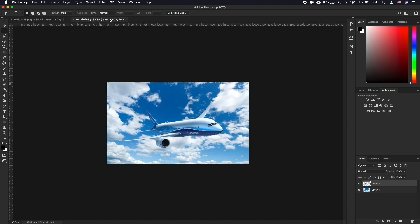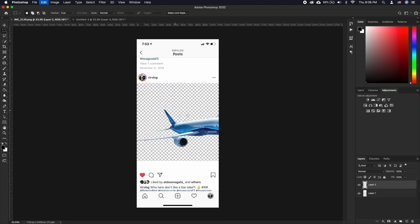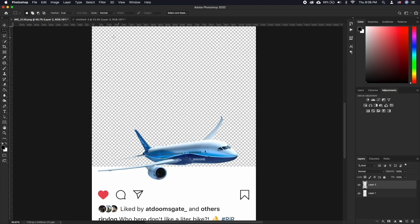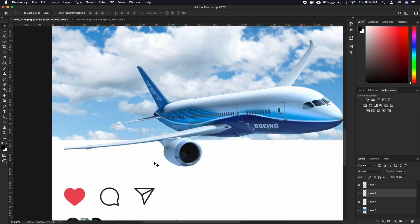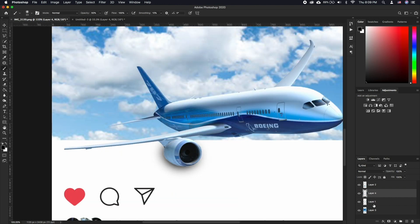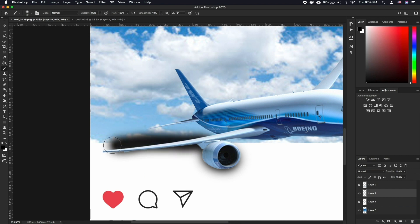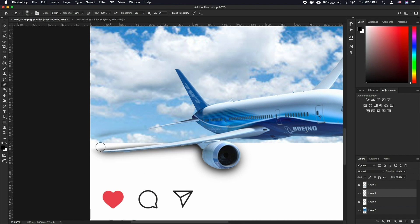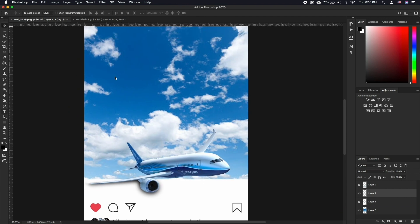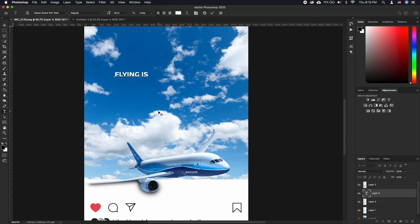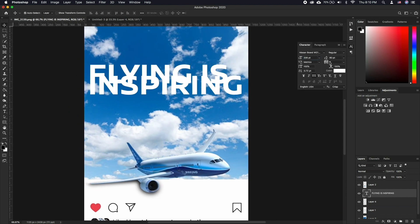Try not to go overboard with how much of your subject is coming out of the dimensions — a little goes a long way. Next, we will create a new layer and paint the shadow underneath the part of the subject that is coming out of the dimensions. We want a shadow that goes over the Instagram interface, but not over the background, to make things pop even more.